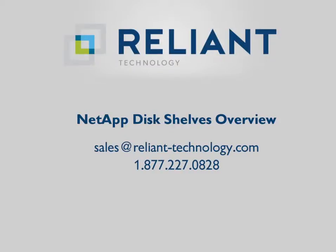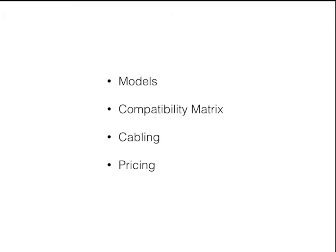Hey, today we're going to talk about a quick overview of NetApp disk shelves. We're going to cover four topics: models, compatibility matrix, cabling, and pricing.